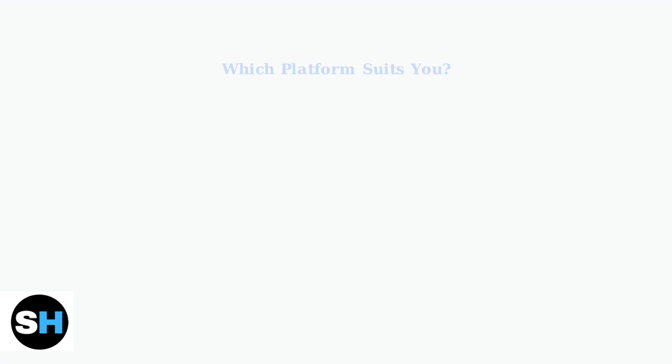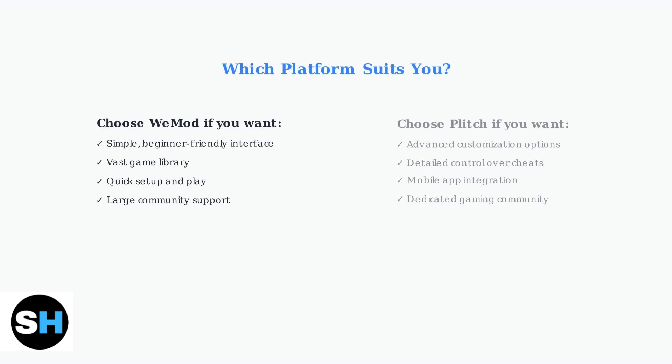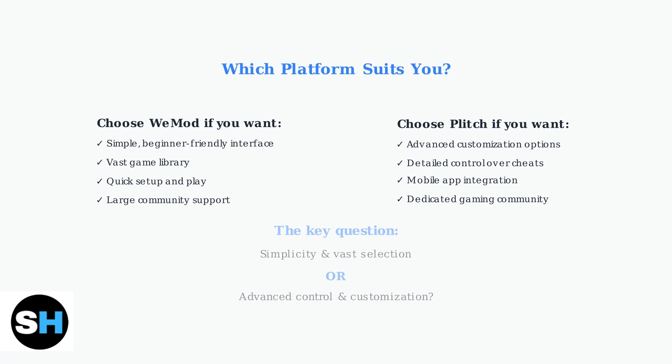The choice between these platforms comes down to your gaming style and technical comfort level. WeMod excels for casual users who want simplicity, while Plitch serves power users who demand customization. Both platforms are safe and legitimate, so your decision should focus on user experience preferences. Do you prioritize ease of use and a massive game selection, or do you value advanced control and customization capabilities?